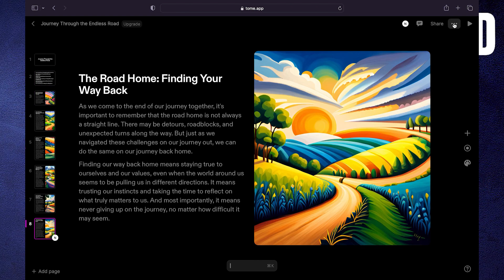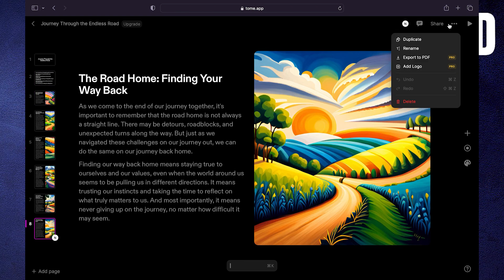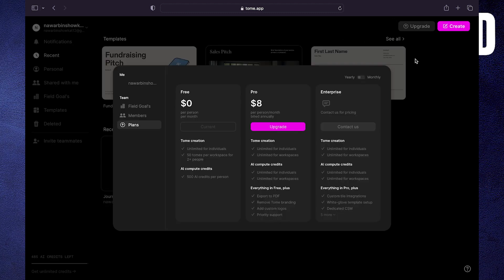Click on the three dots at the top right corner and select export to PDF. That's how you can download presentations from Tomy AI.